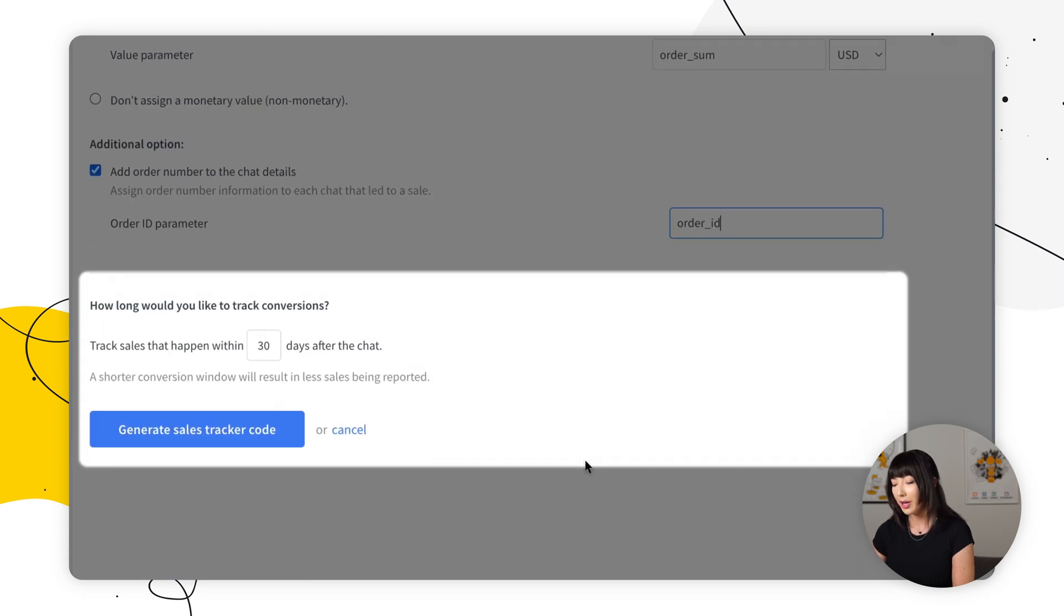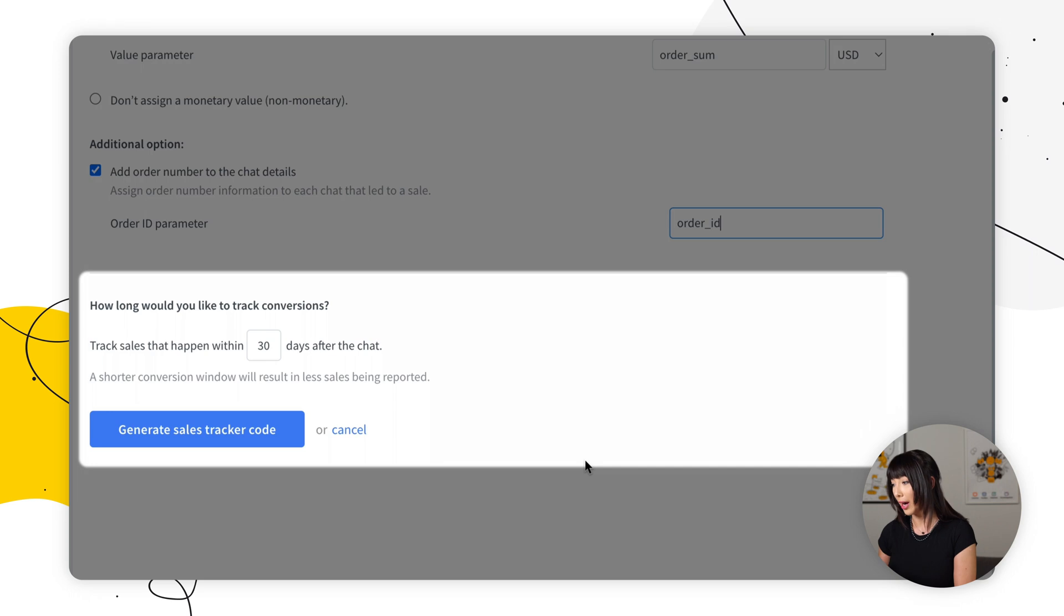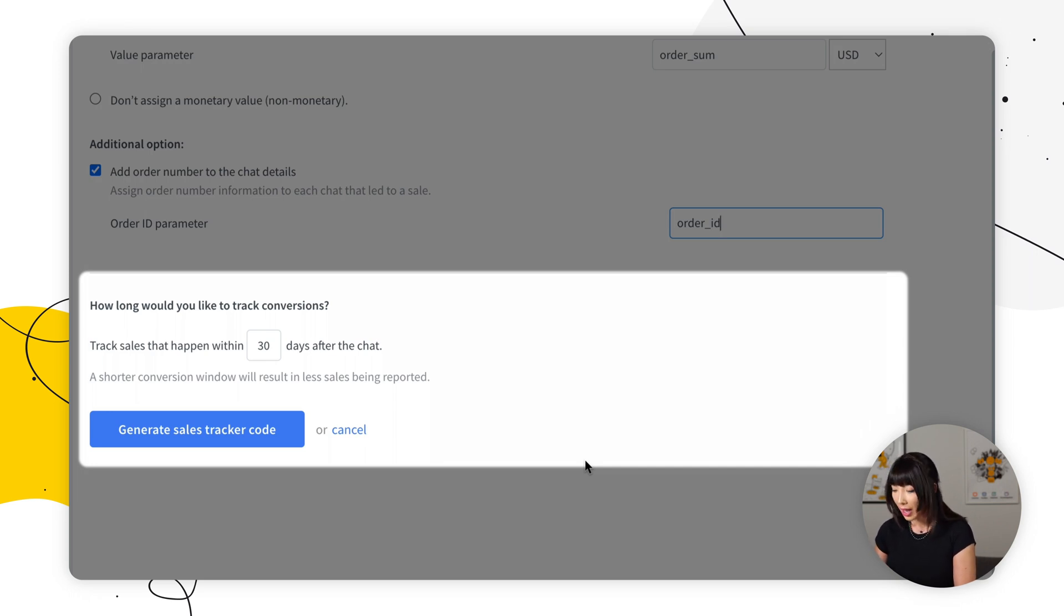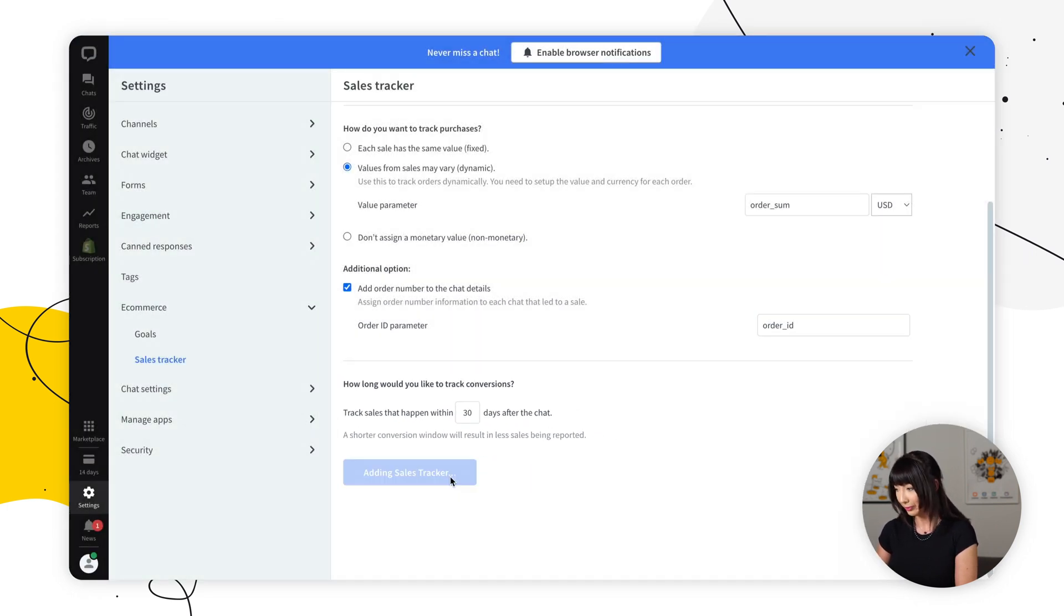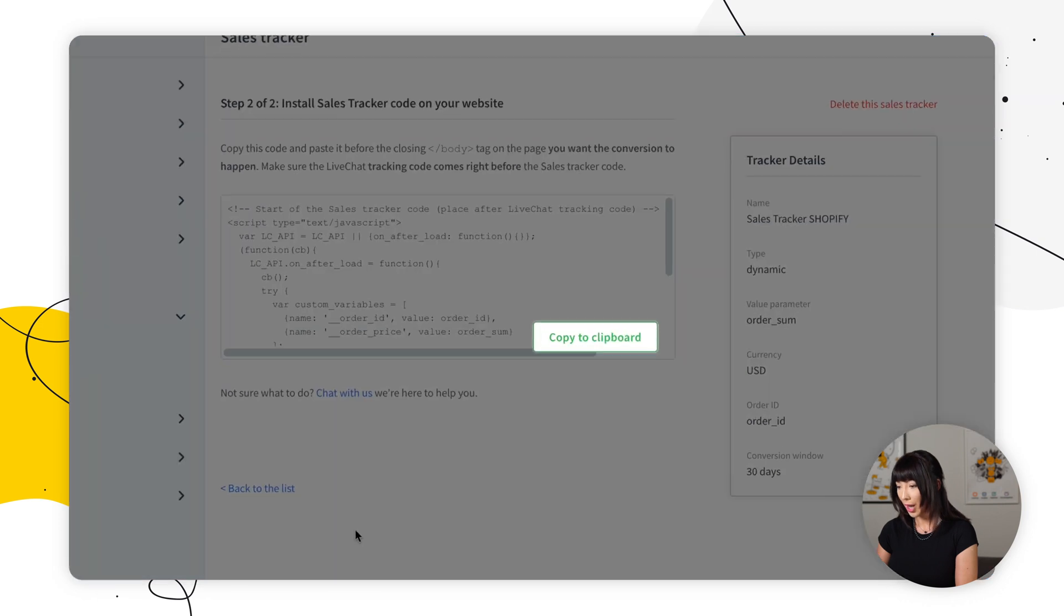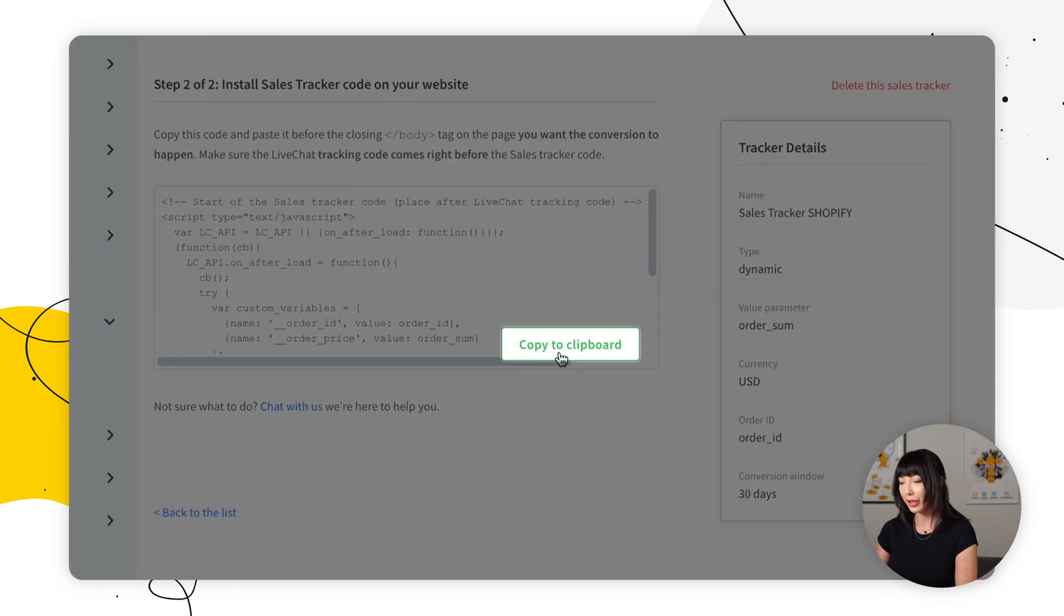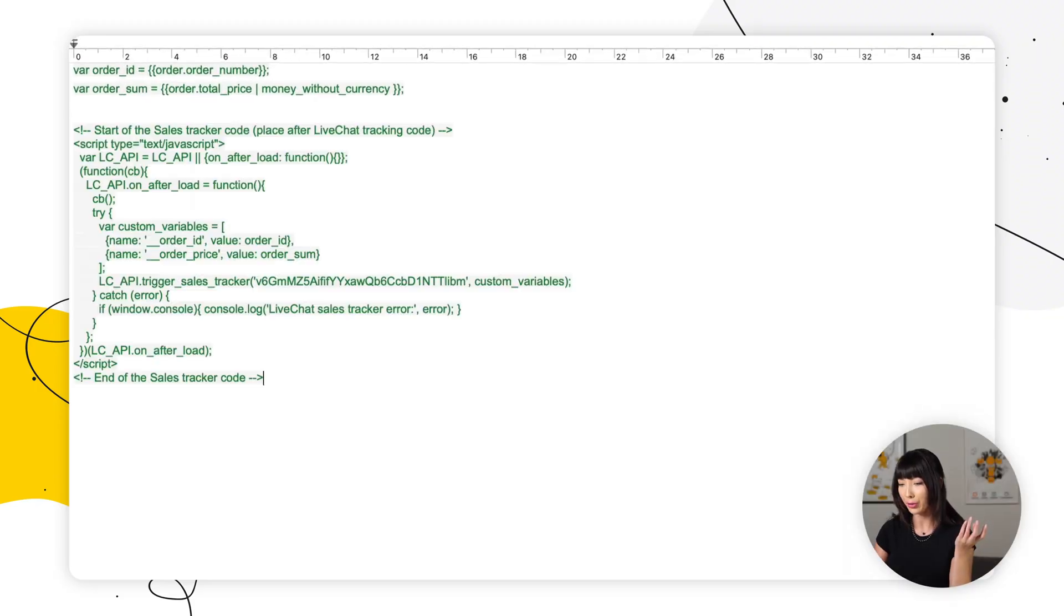Now you can decide how long you would like to track the conversion for. So if you leave 30 days of sales tracking, live chat will track any sales within 30 days of your conversion. We're just going to go with that and we're going to click on generate sales tracker code. And we're going to click copy to clipboard. So now what you want to do is open up your text editor and you want to paste your sales tracker code.